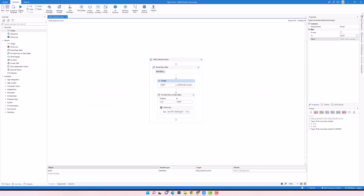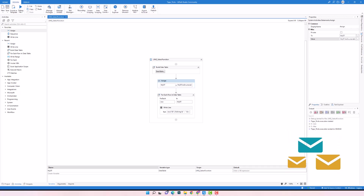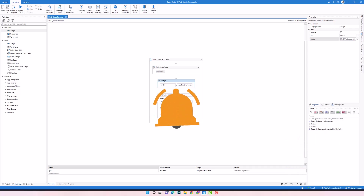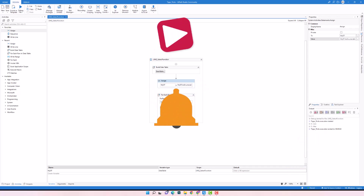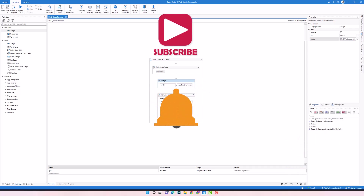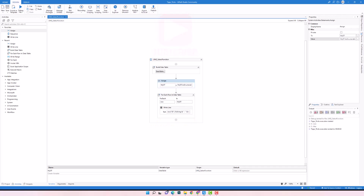That's all about the select operator. I hope you enjoyed the video. If you have any questions, please don't hesitate to write to us — we're happy to help. See you in the next video about the second projection operator, select many. Thanks for watching and have a great day.